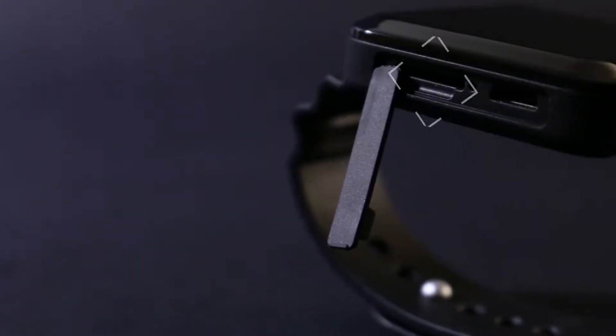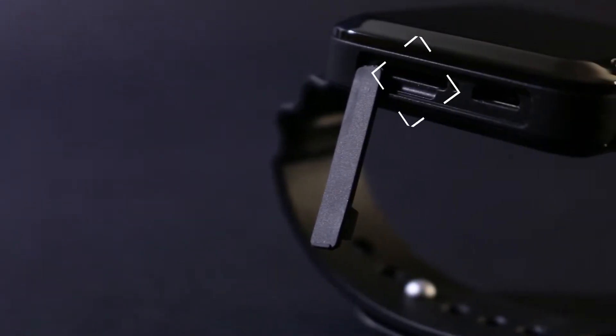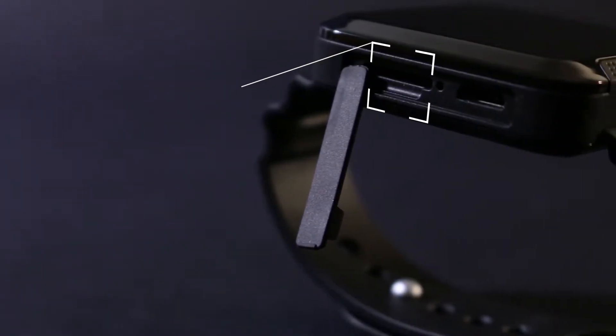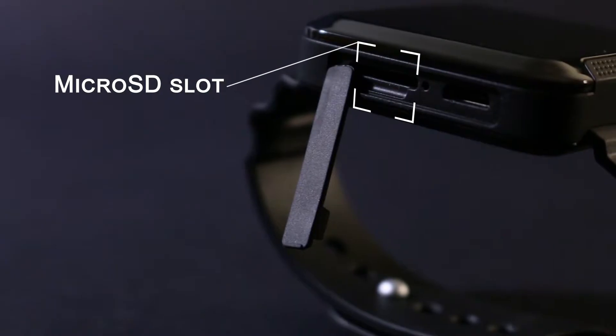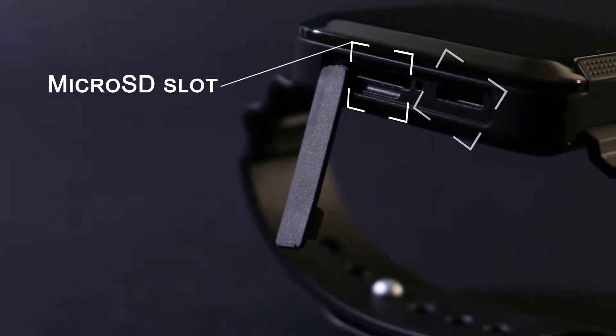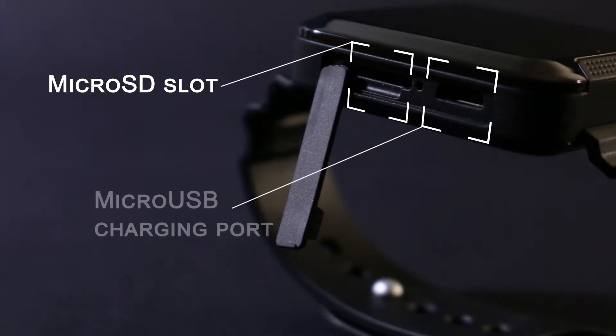To insert and remove the microSD card, open the hidden port cover here, and you also have access to the microUSB port which is used to charge the watch.